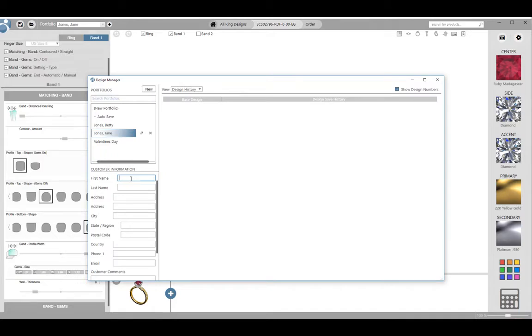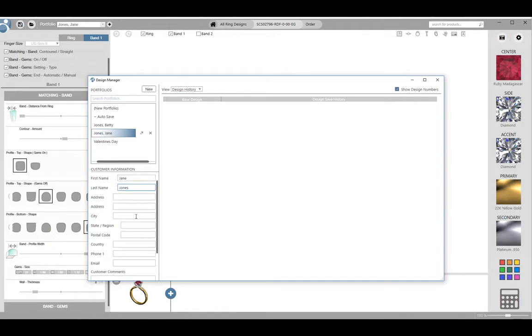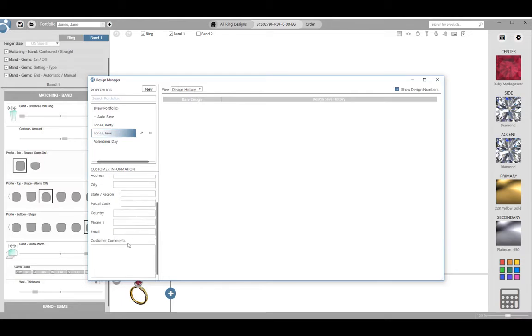Here I can enter in any customer information that I want to capture. You can do this at any point in the design process, though I prefer to do it early so I don't forget. Enter in as much info in the customer info fields as you feel is helpful.